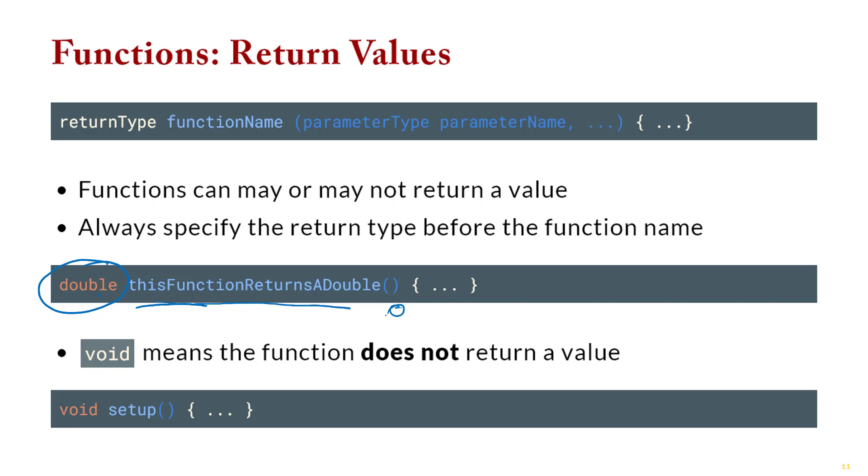One thing to note is, if a function does not return a value, we must tell the compiler that. And the way we say, this function does not return a value, is we use the word void. So, you're always going to put something before the function definition, it's either going to be void, or it's going to be a type.